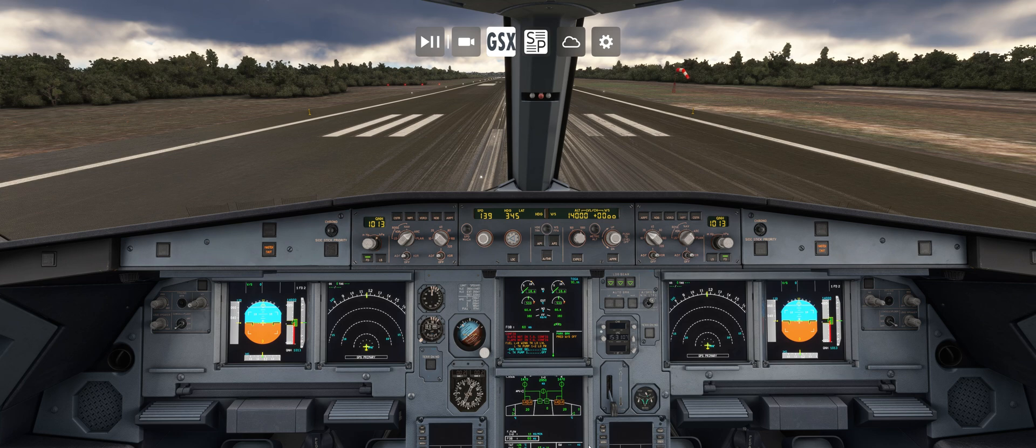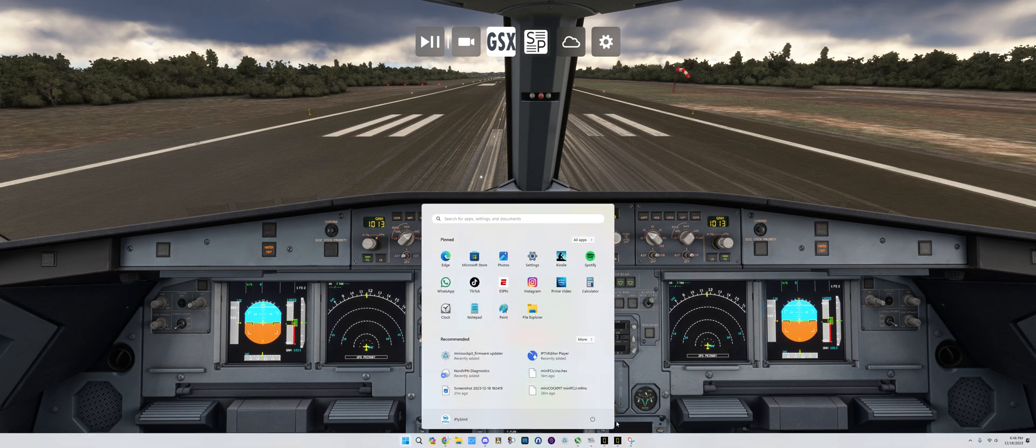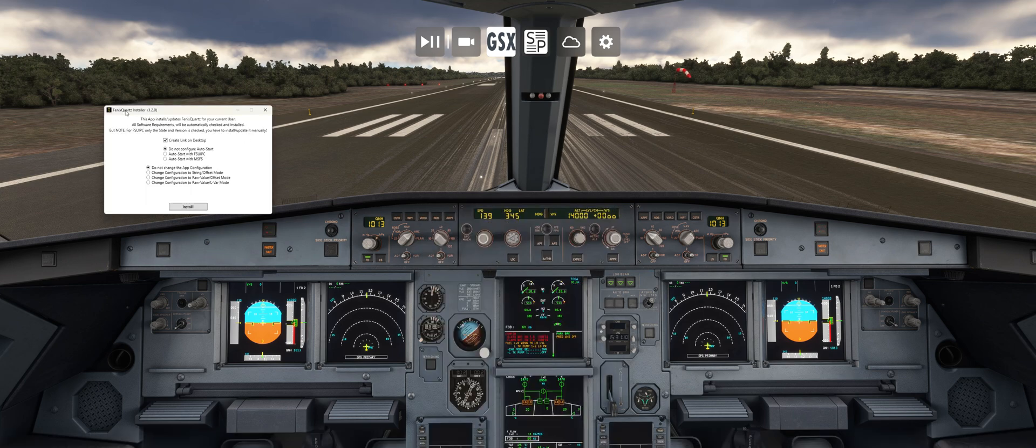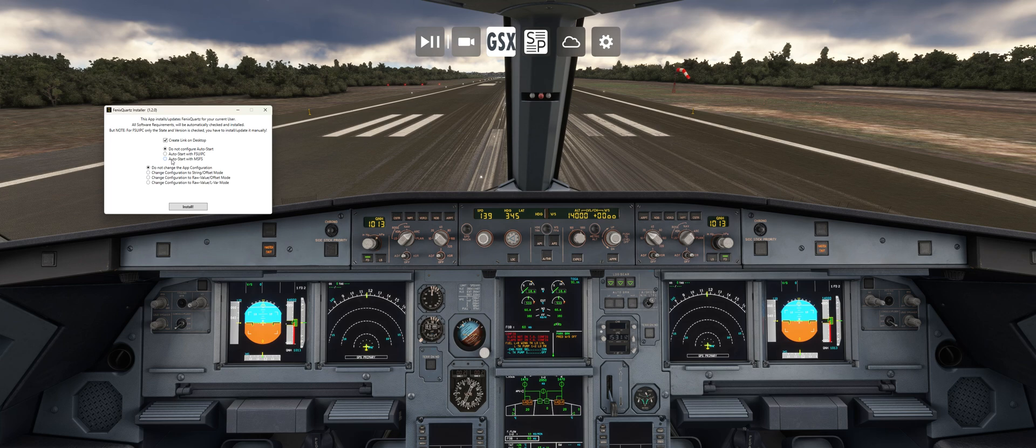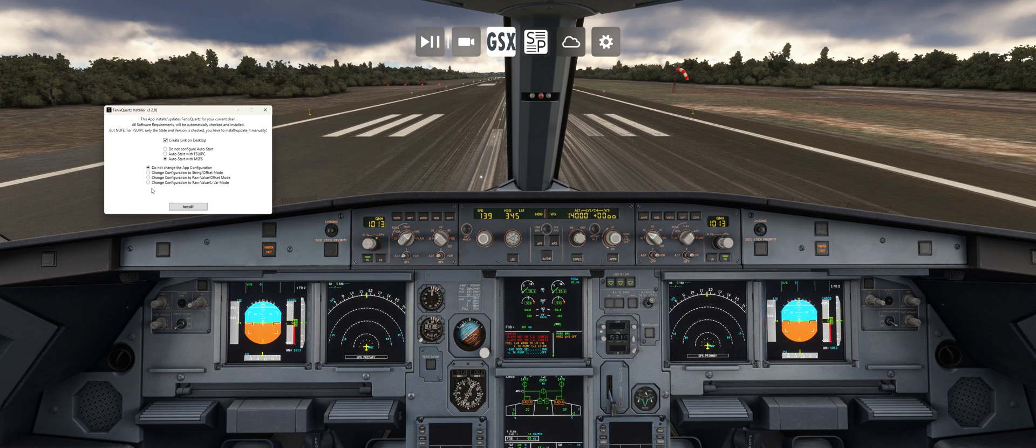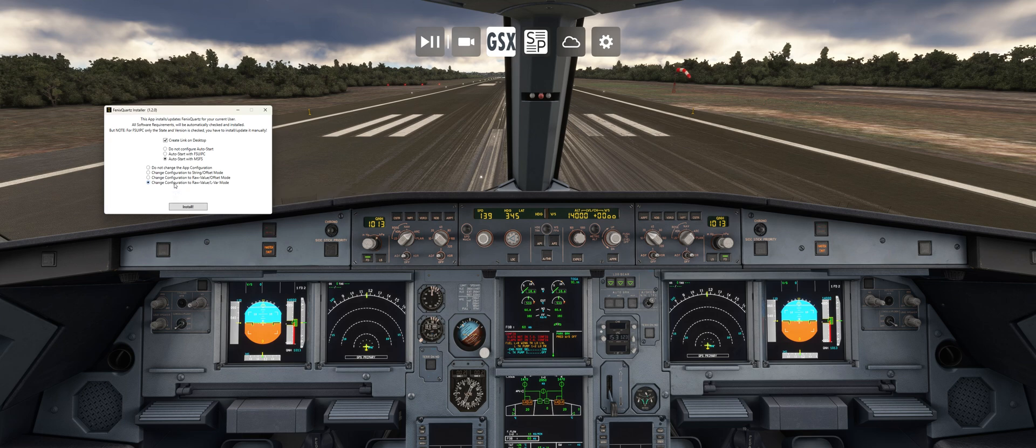So first of all, you're going to download the Phoenix Quartz and install that. Definitely select Auto Start with Microsoft Flight Simulator so you can just set it and forget about it. And then the next important piece of information is you're going to want to change configuration to raw value slash LVAR mode. And then you'll click install.